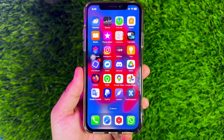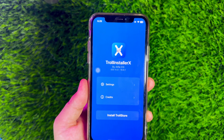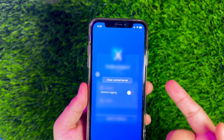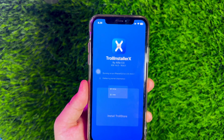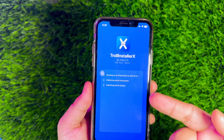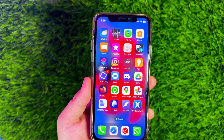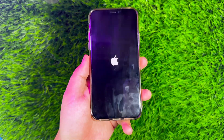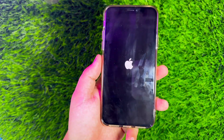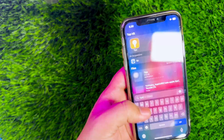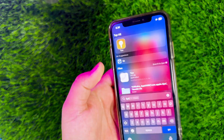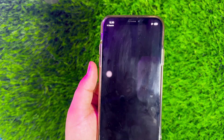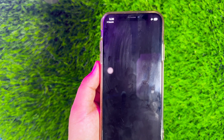Then click Sign and install TrollInstaller on your device. Wait a few moments until TrollInstaller is successfully installed on your iPhone. After TrollInstaller has been successfully installed, please run TrollInstaller, then click the Install TrollStore button. Then your iPhone will automatically restart. After restarting, please look for the Tips app.